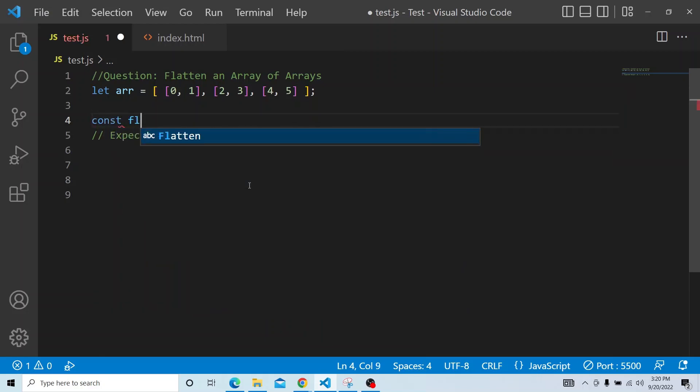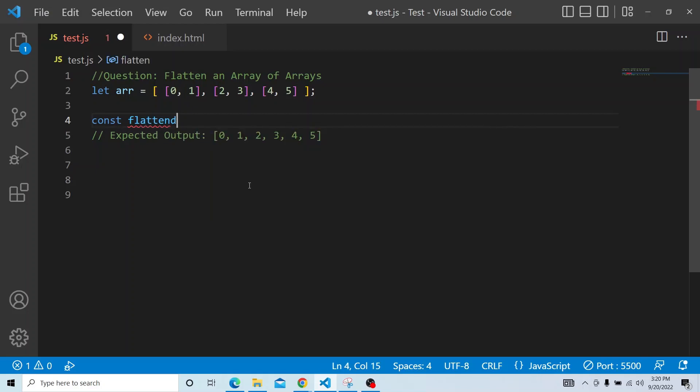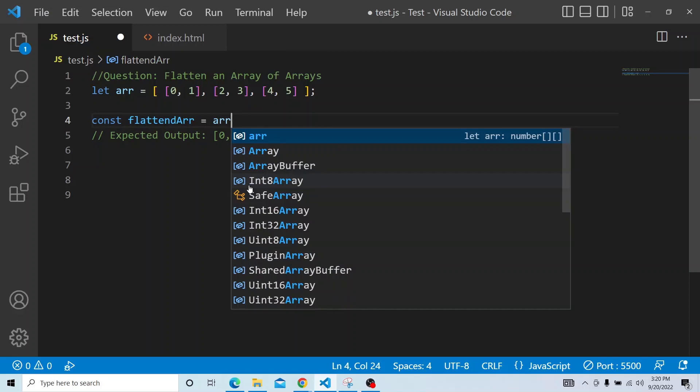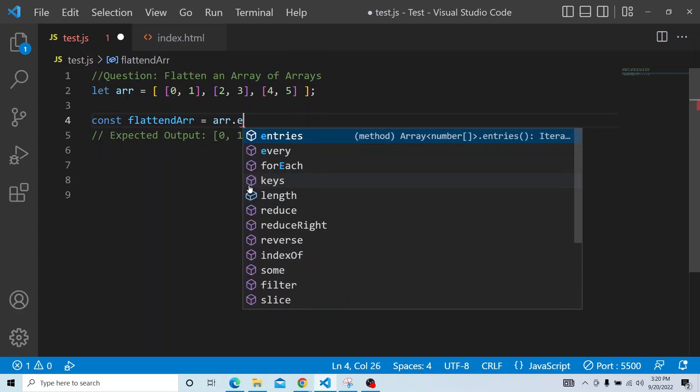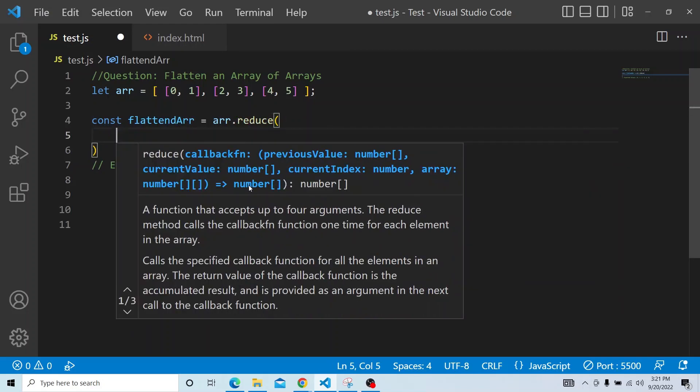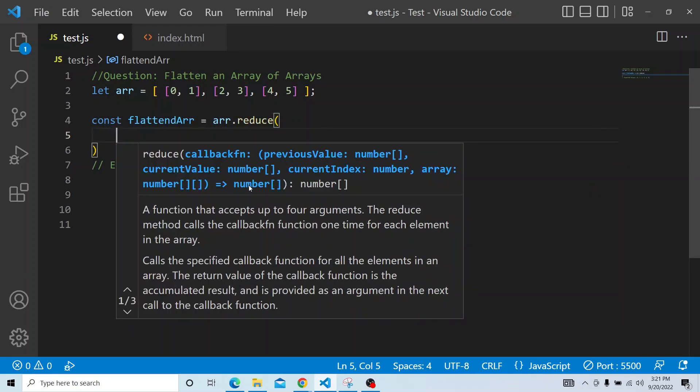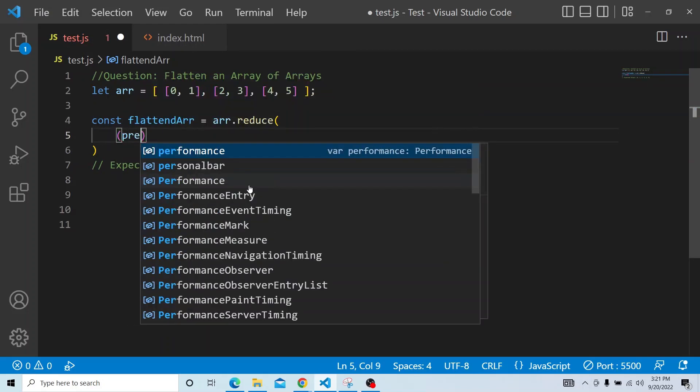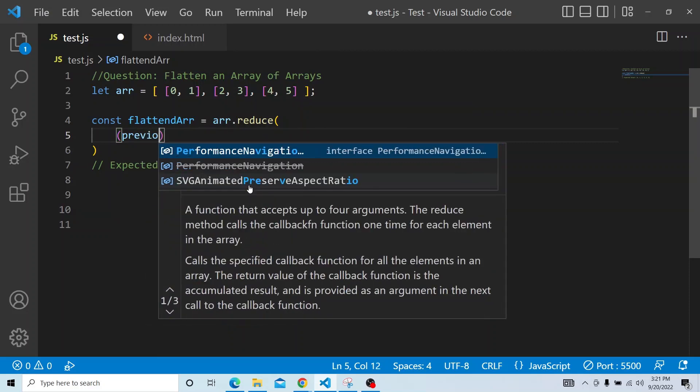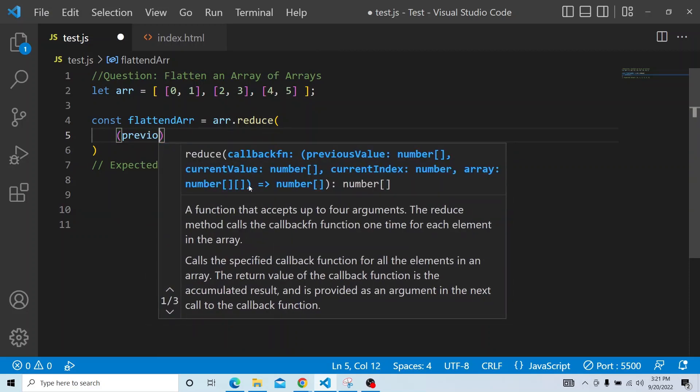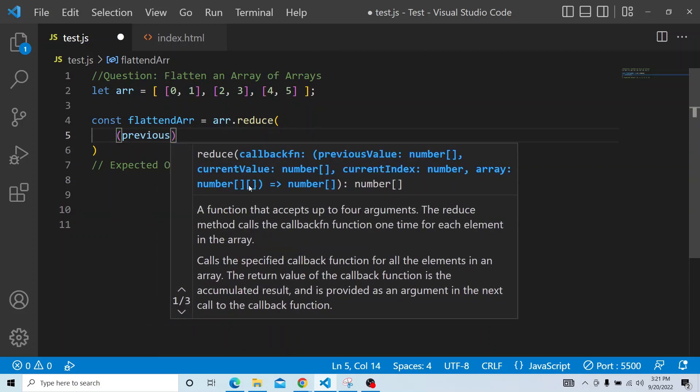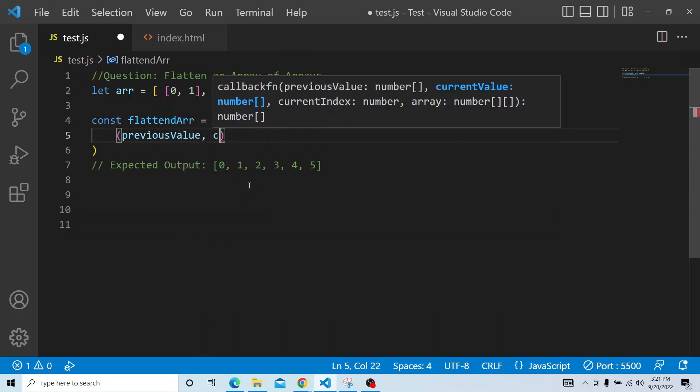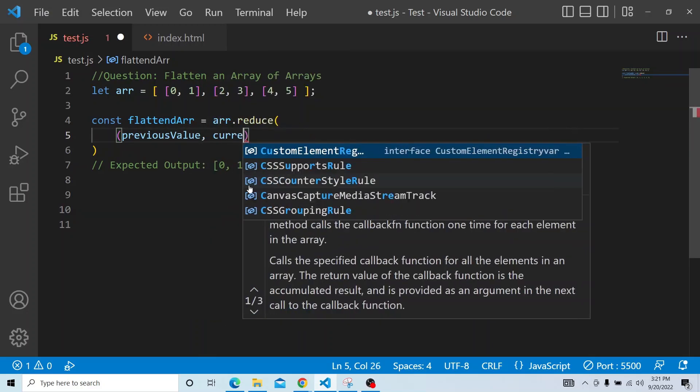So I will be creating a flattened array. In this flattened array, I will be passing the initial array, that is in the question, array.reduce. And here in reduce actually it will be taking two values. One is the previous value and the other one is the current value.